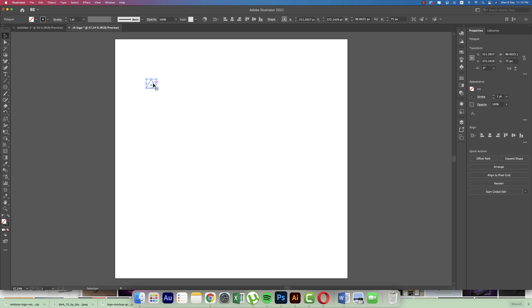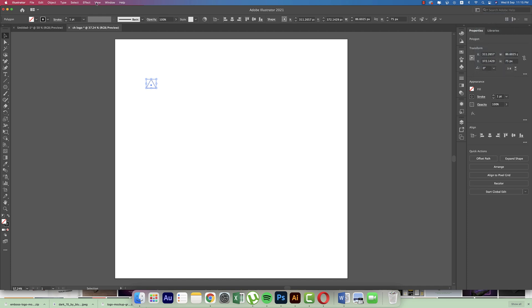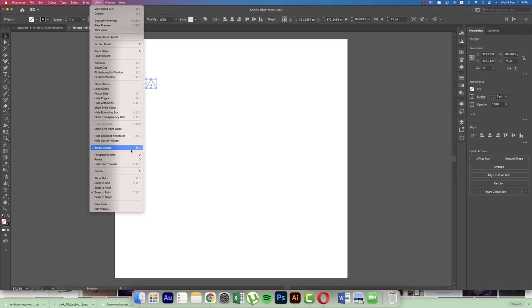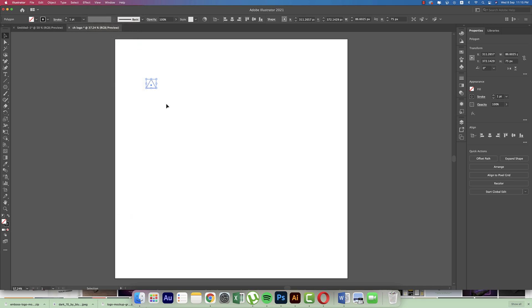I just want to show you, I'm using here the workspace which is the Essential Classic, and in View options I'm using only the Smart Guide and the Snap to Point is in the tick mark. Okay, the basic thing is that if you press the Alt or Option button, hold it and drag it, it will copy once.